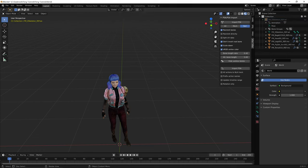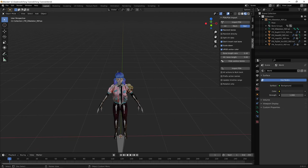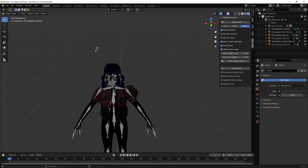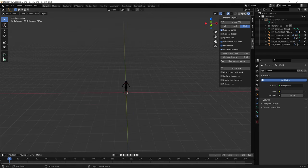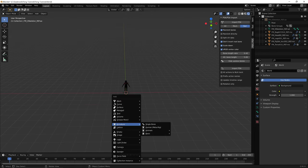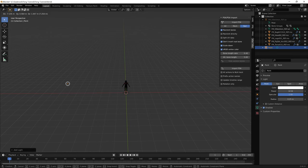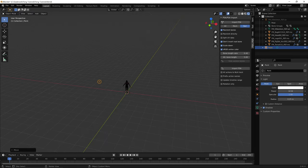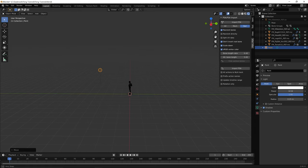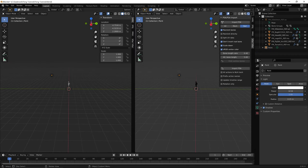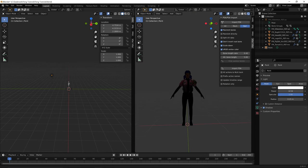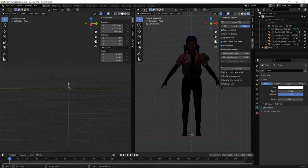To render: go to Render > Render Image for a still, or Render > Render Animation for a full animation. If rendering animation, make sure you've set the correct start and end frames. As you can see, we have rendered Feng in full quality. You can render at higher sample sizes or resolutions for better results.